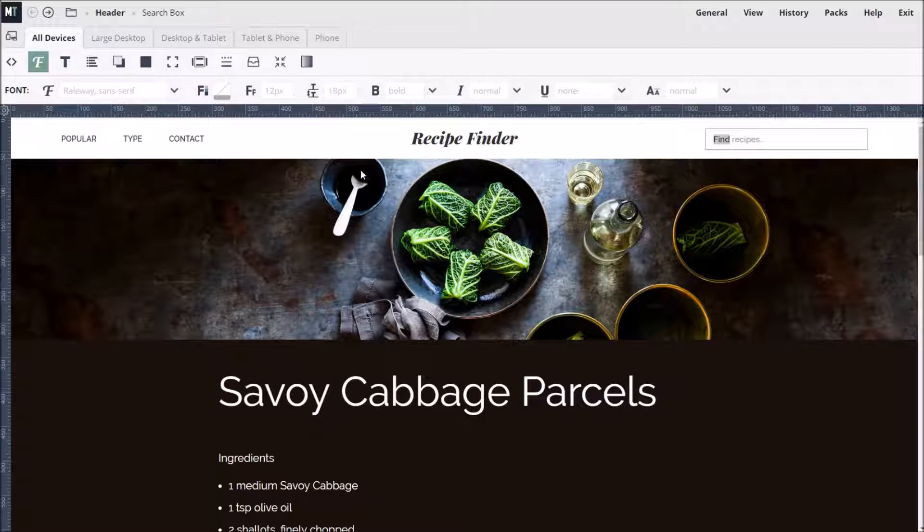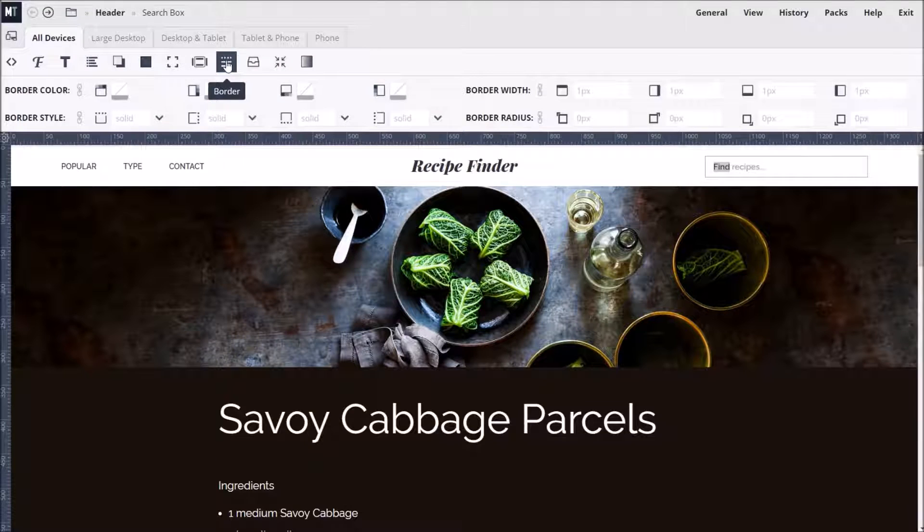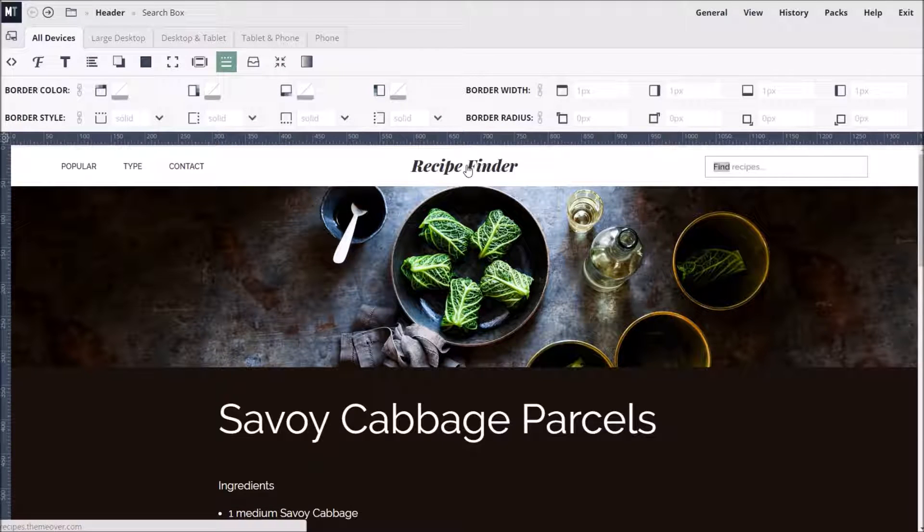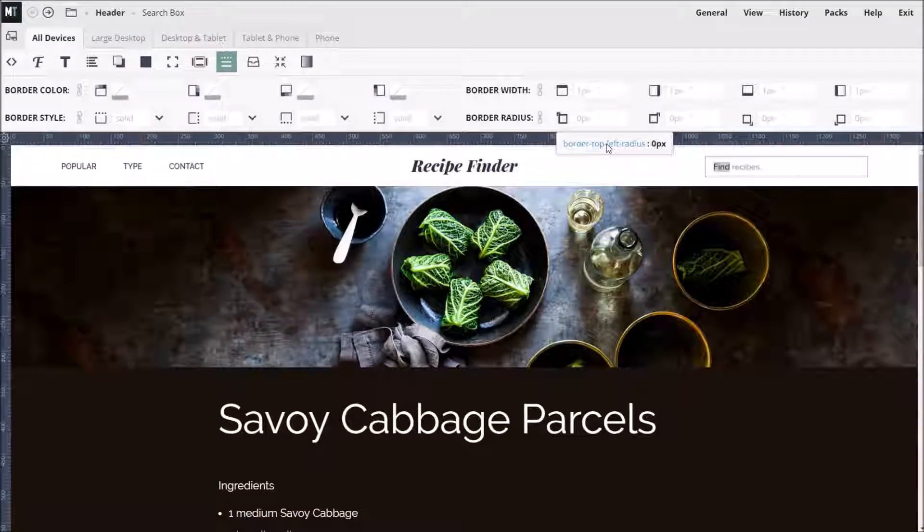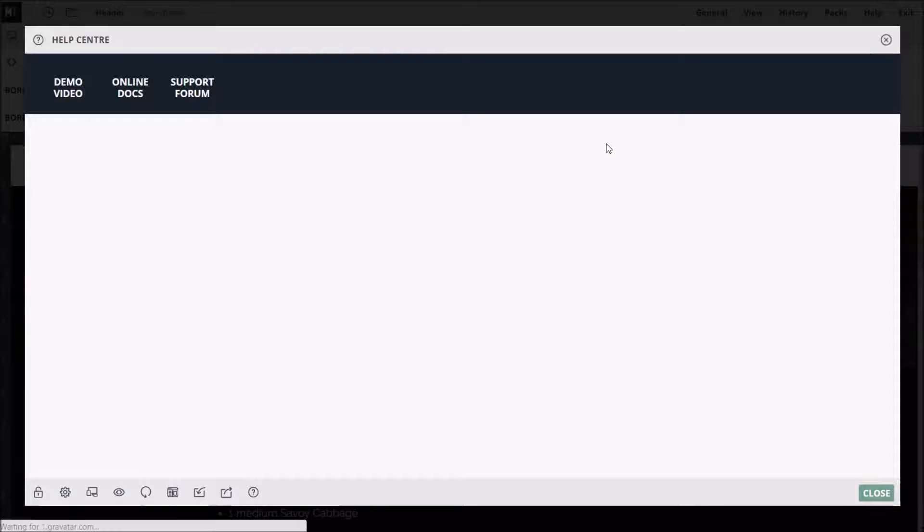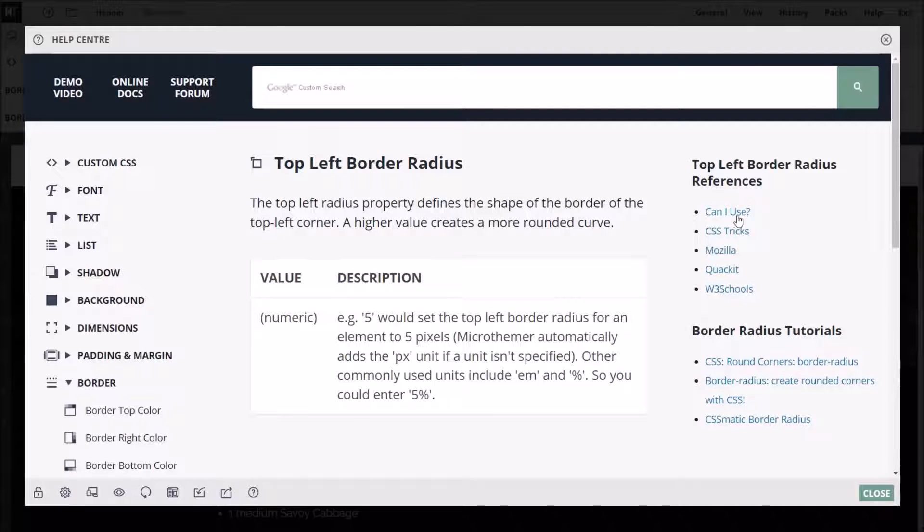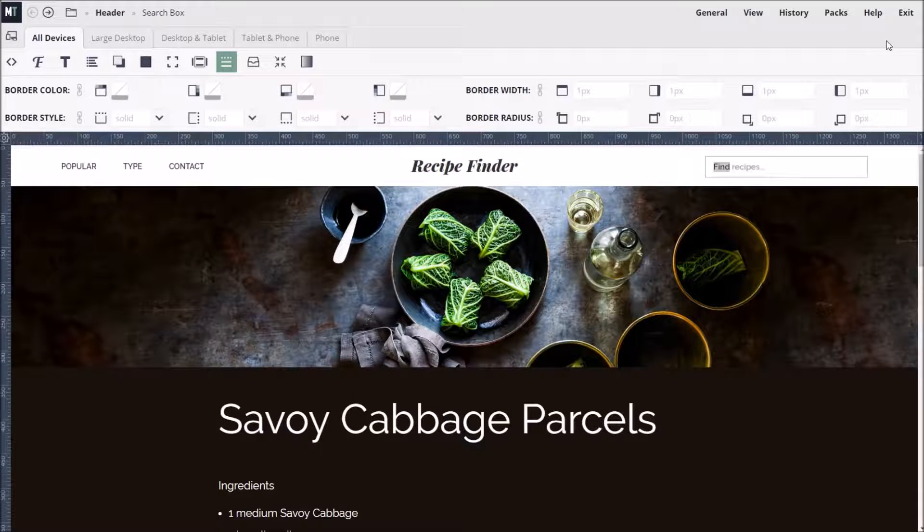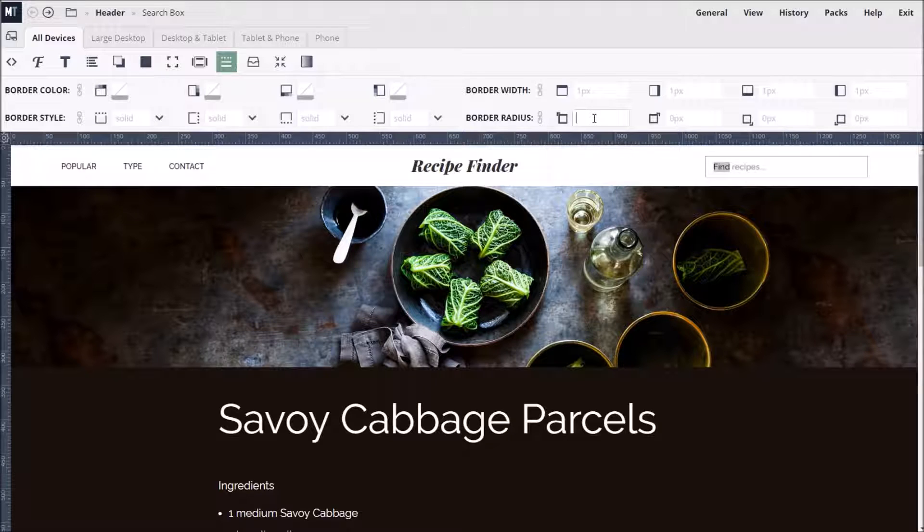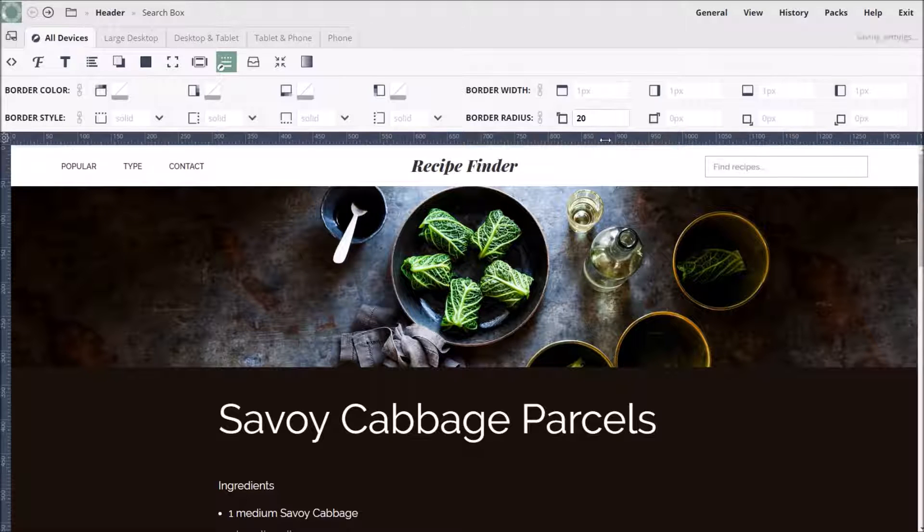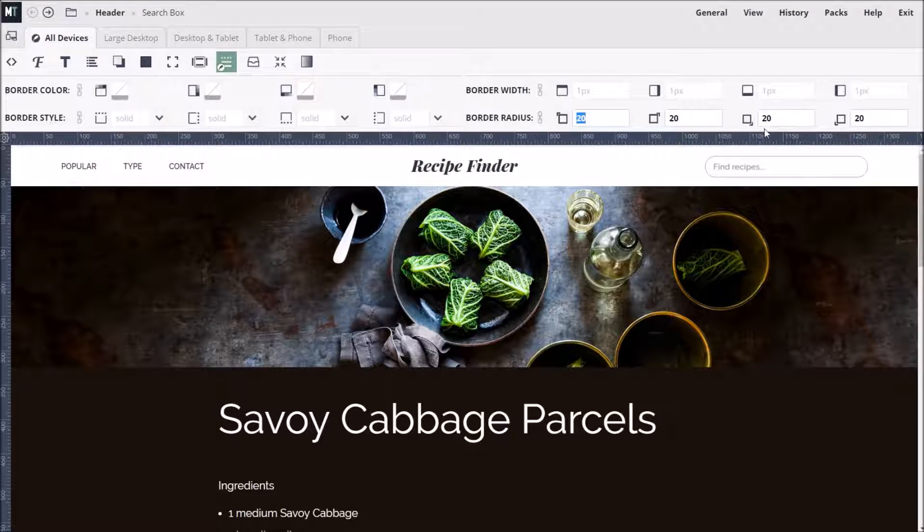If we want to give the search box rounded corners, we can go to the Border Styling group. By the way, hovering over any icon will clarify what the icon represents. And if we click the icon, we can read an explanation of what the style property does. Okay, we'll try setting the border radius to 20 pixels. Another useful tip is that if we double-click the one border radius field, MicroThemer will automatically apply the same value to all four border radius fields.